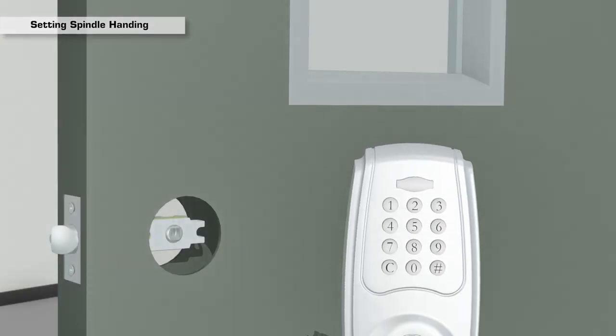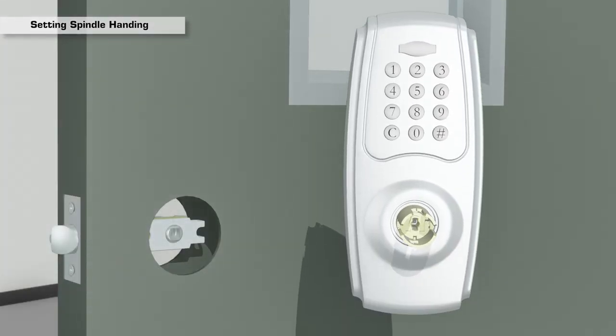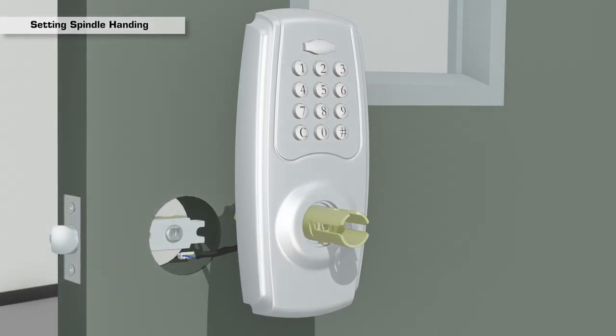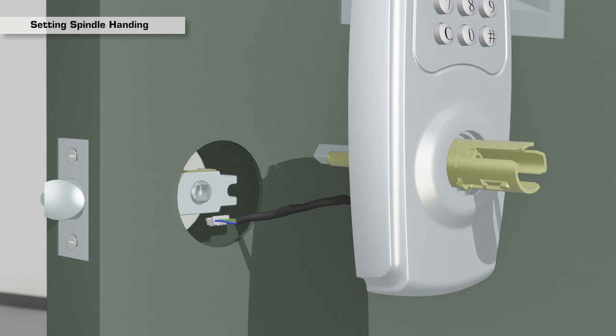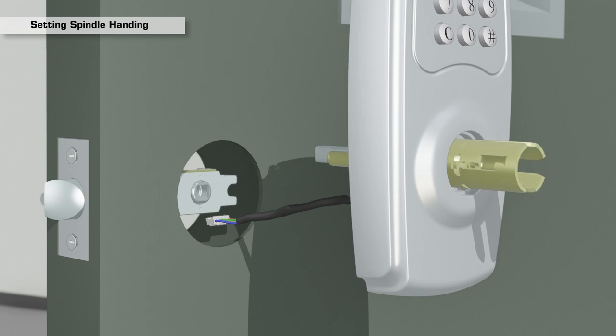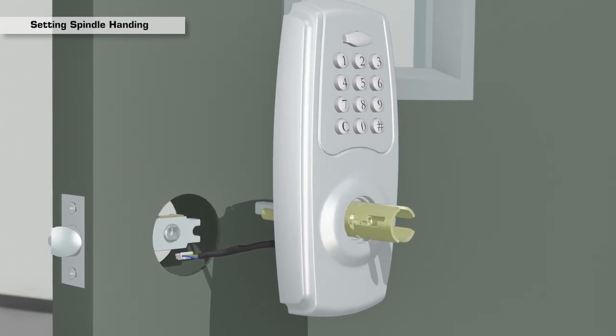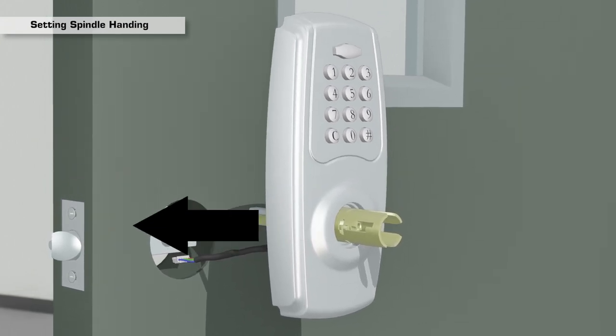On the exterior side of the door, rotate the exterior spindle 90 degrees until it clicks into place, so the lever catch faces away from the door hinges.